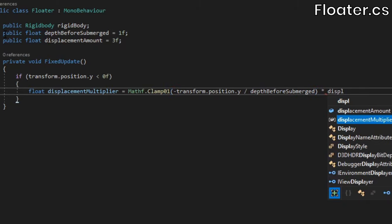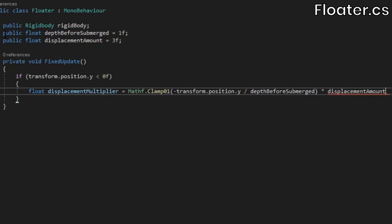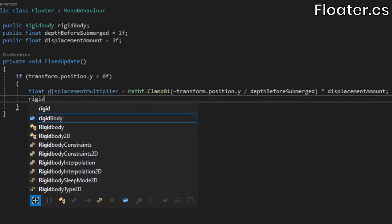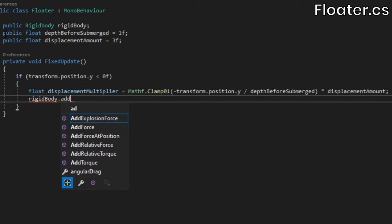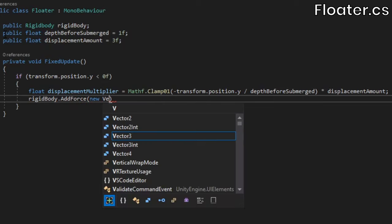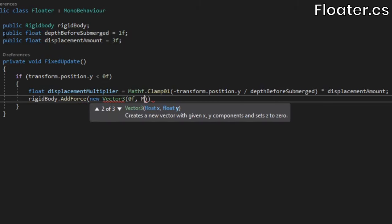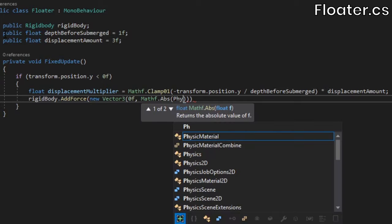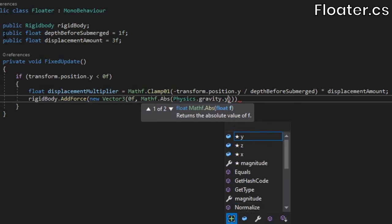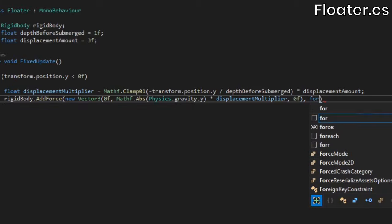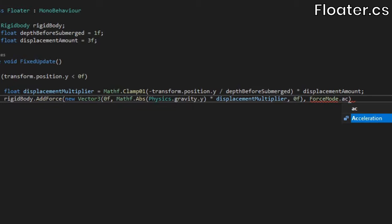The reason we clamp the value between 0 and 1 is because once an object is fully submerged, the buoyancy force stays the same, regardless of how far underwater the object is. We'll also multiply the whole thing by the displacement amount. Then add an upwards force to the rigid body, with a y component equal to the force of gravity multiplied by the displacement multiplier. We'll use the acceleration force mode because the buoyancy force shouldn't be affected by the object's mass.